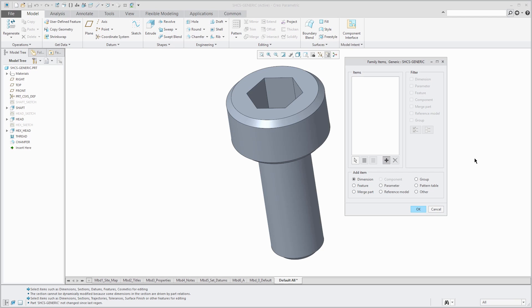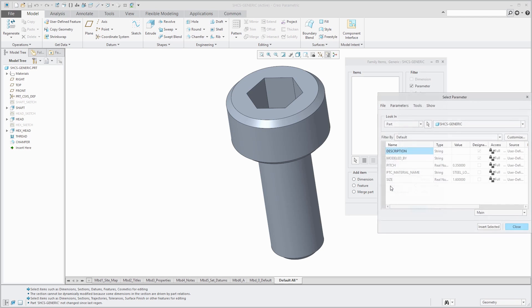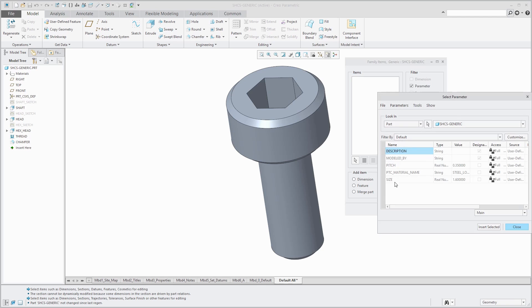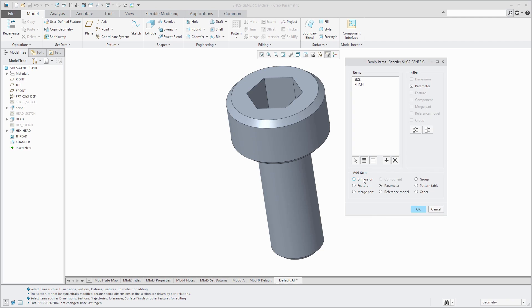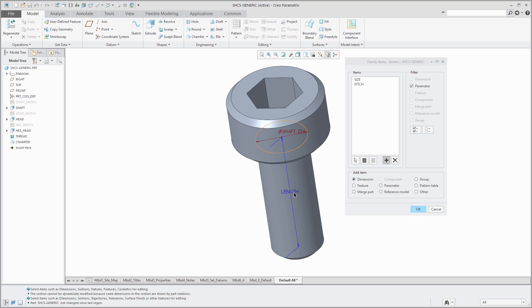I'm going to start off with parameters and I want to use the size. I'm going to insert selected and the pitch. Let's insert selected as well and then close. Then for my different dimensions, I want that length dimension. So if you click on a feature, it'll show you the dimensions for that feature. This is why it's a good idea to rename them because this is how it's going to appear in the family table. It just helps make the model user-friendly.